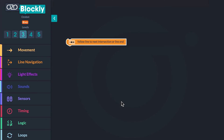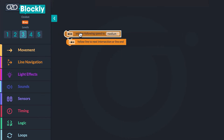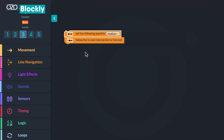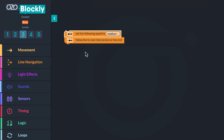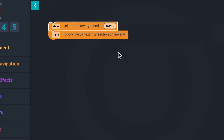Next, you will program the speed of your bot as it follows the line. Go back to the line navigation category in the block panel. Do you see a block that will set the speed of your bot? Click and drag the 'set line following speed to medium' block onto the workspace and stack it above the follow line block. Now use the drop-down to change the speed to fast. Then you will start your bot on a different line and run your program to test it.